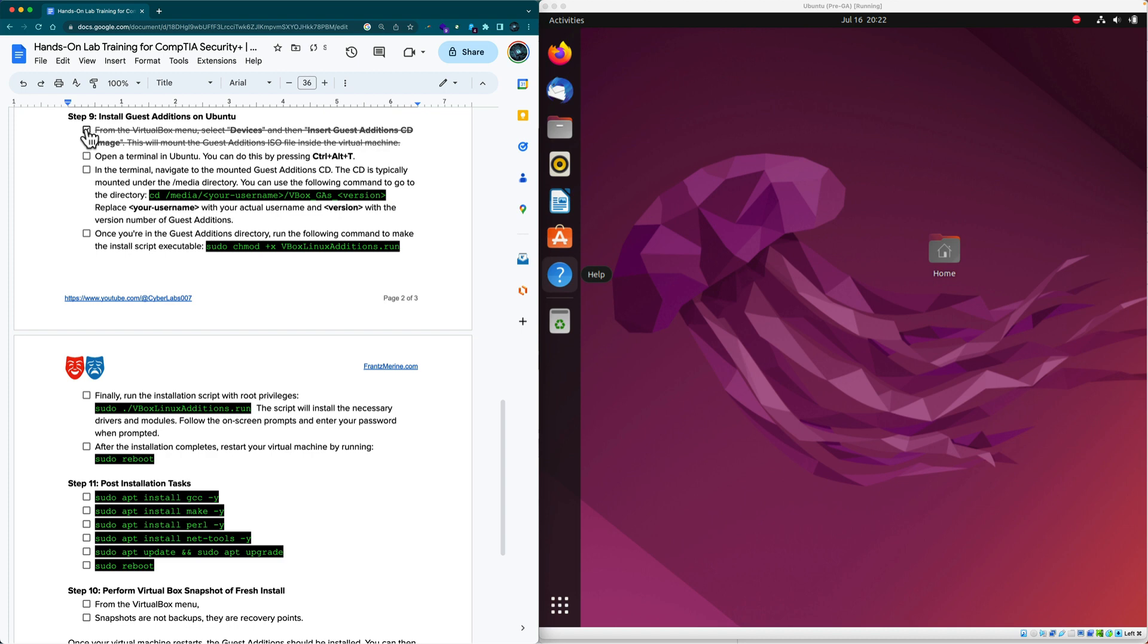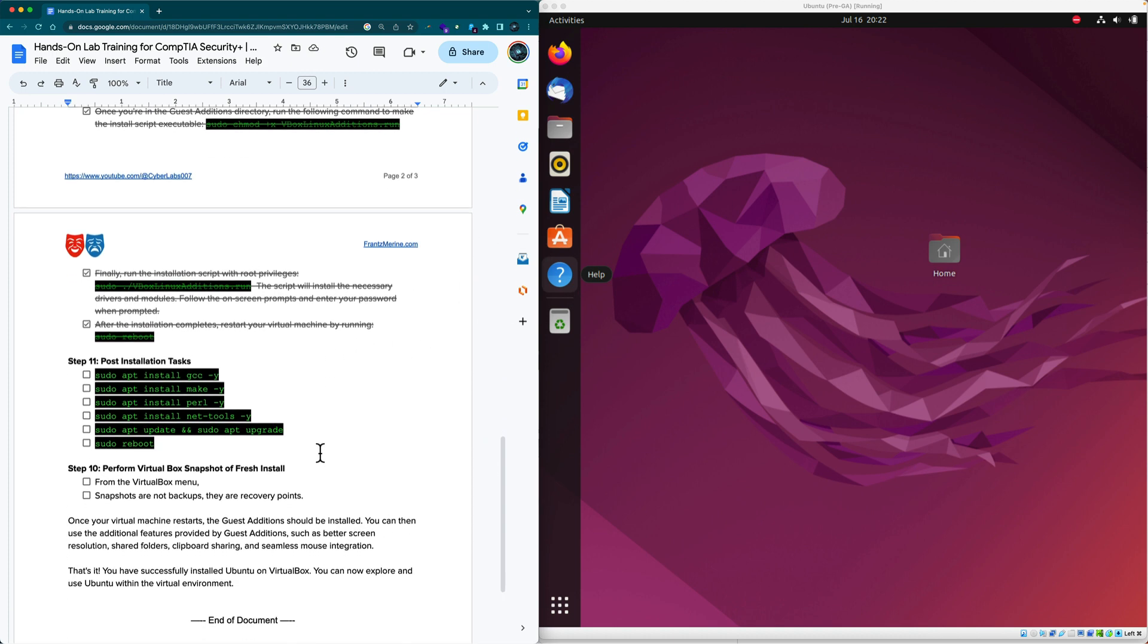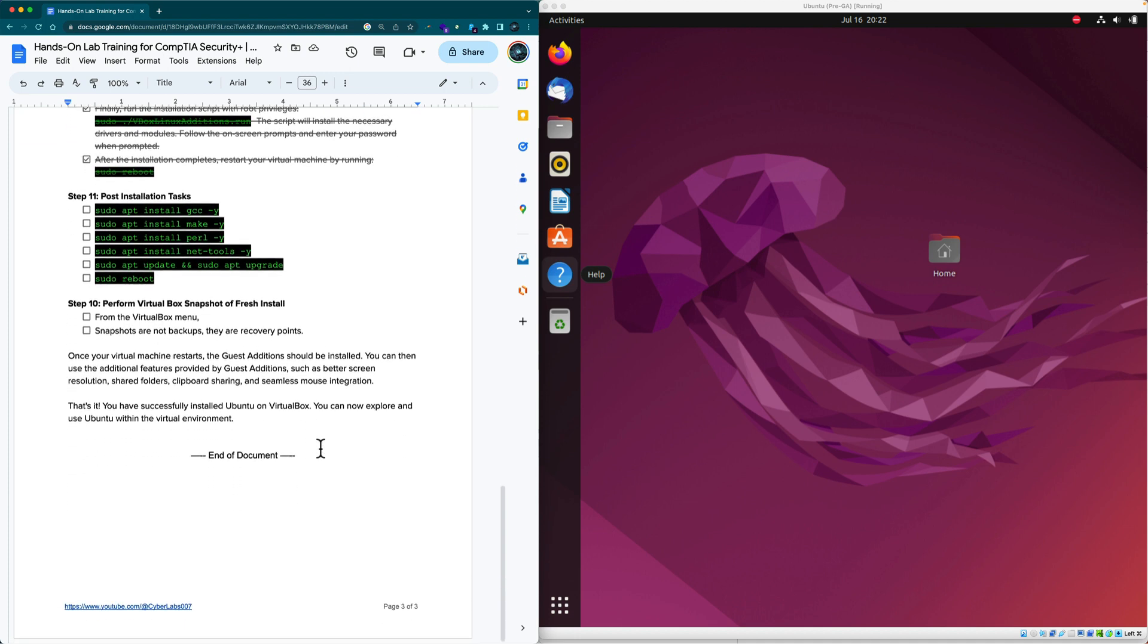Let's do a little bit of the housekeeping we talked about. So we installed guest additions. During the installation of guest additions, we were prompted to install a couple of applications like the GCC, which is a compiler, make and Perl. So let's go ahead and do that.